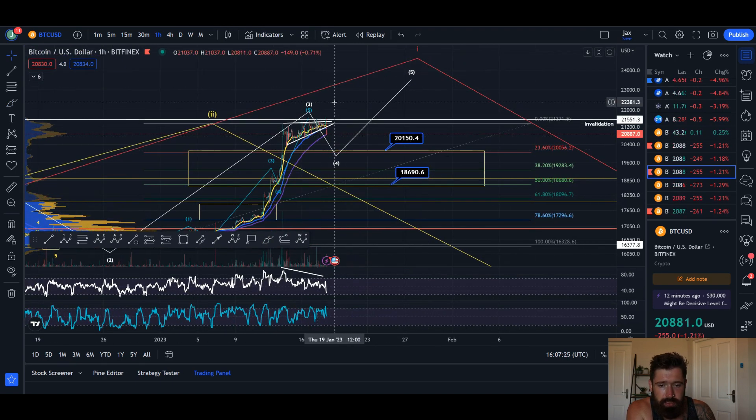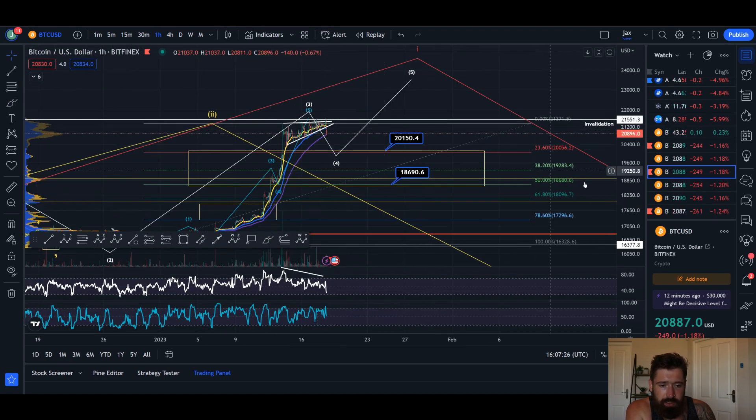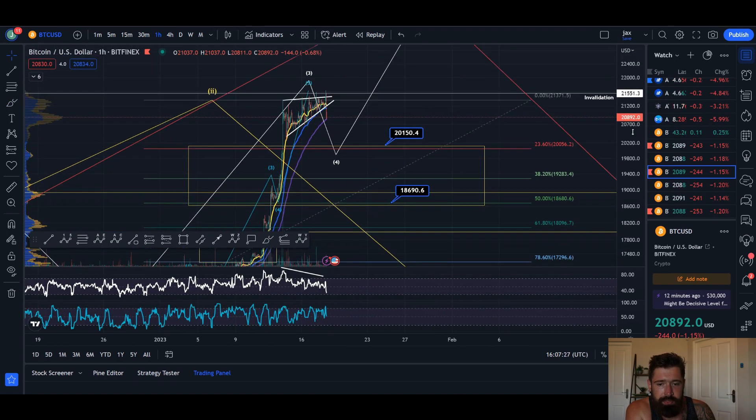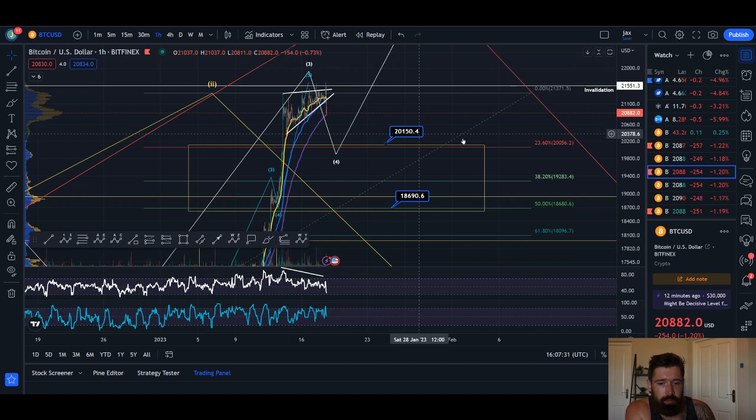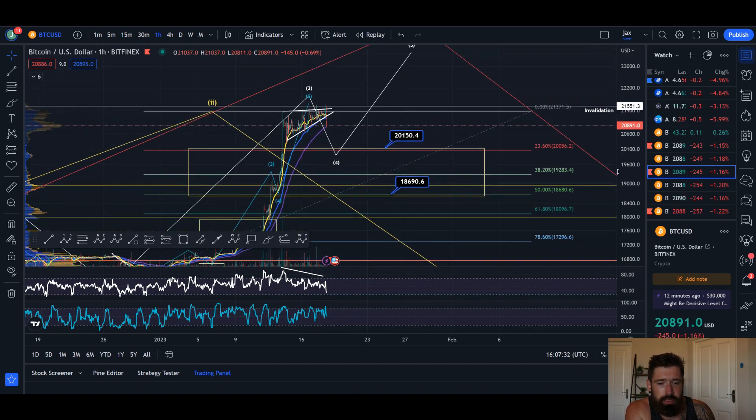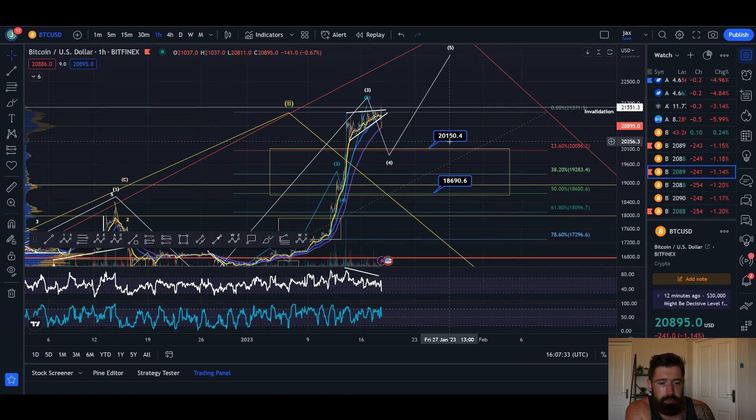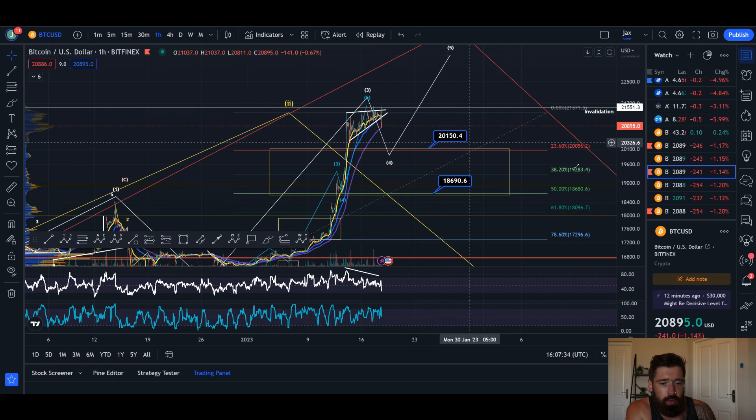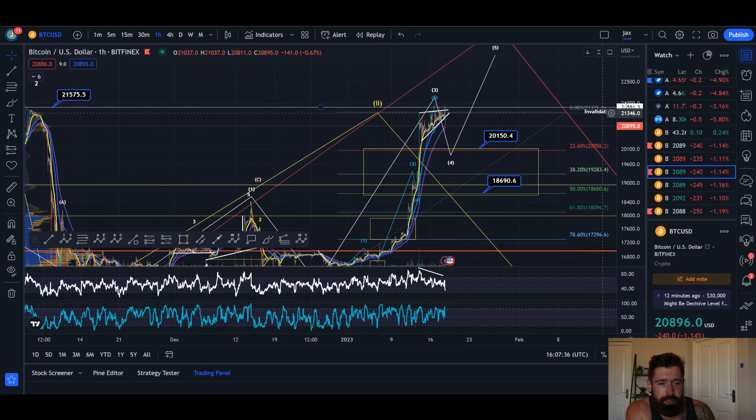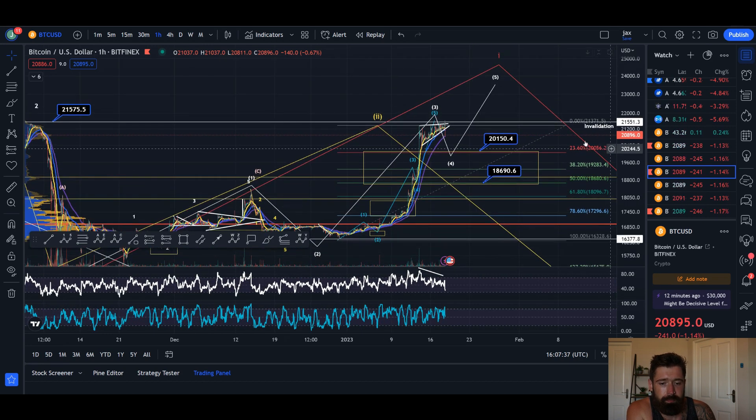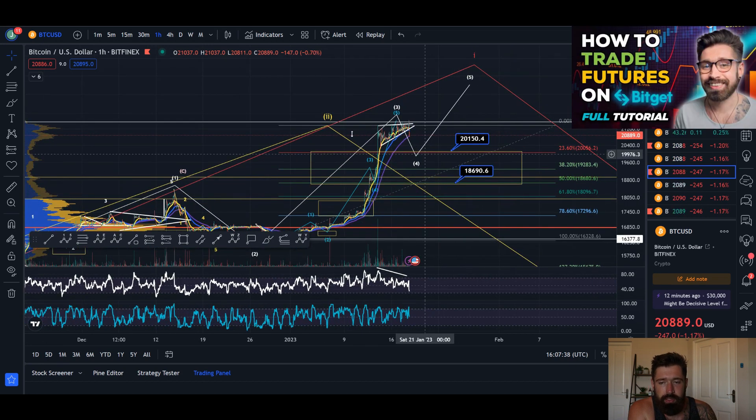All right gang, so we're starting to break down. Technical target of this rising wedge is the bottom of the wedge at about 20.3k, but I would expect you to at least come down to 20.1k or 19.2k for the price of Bitcoin.